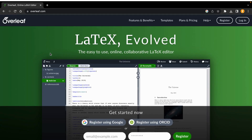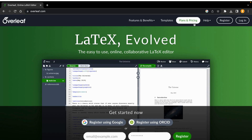This is the Overleaf website where you can edit your documents, make your thesis, write assignments, lab reports, and everything is there. If you have not registered, you can register here — registration options are available — and you can also login if you have already registered. Plans and pricing are also available, and you can get all the templates as well.